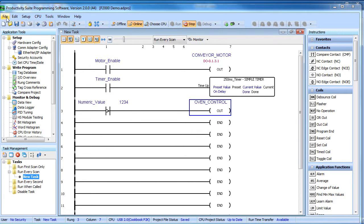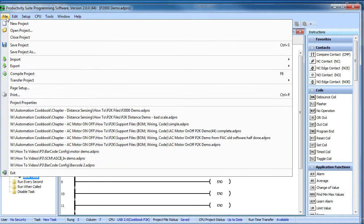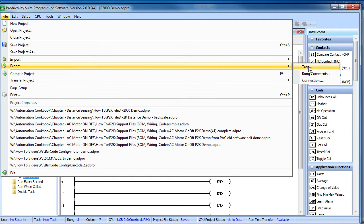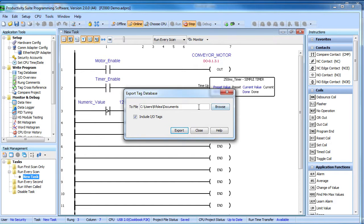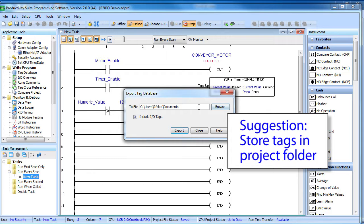All we do is export those tags to a file. We do want to include the IO tags. And where we save this file is really important. You can put it wherever you want, but you will save yourself some major headaches if you put it in your project folder.